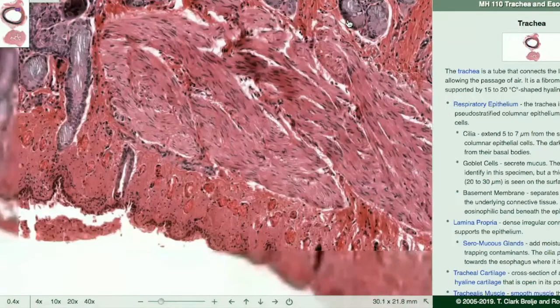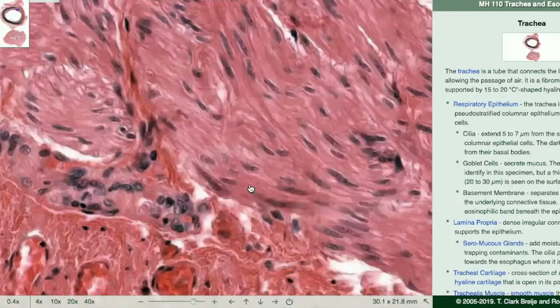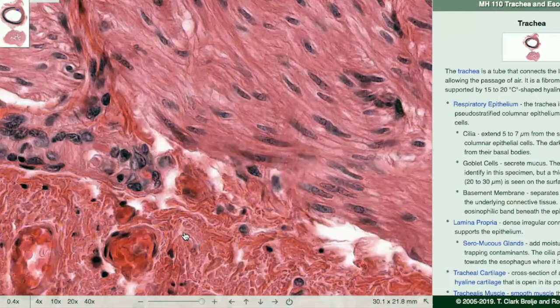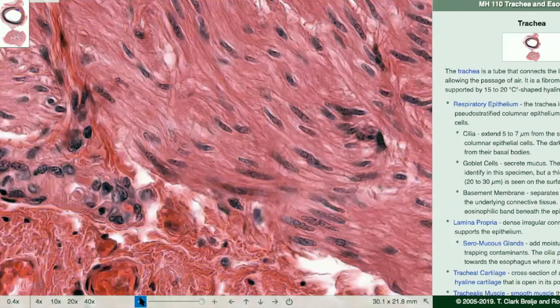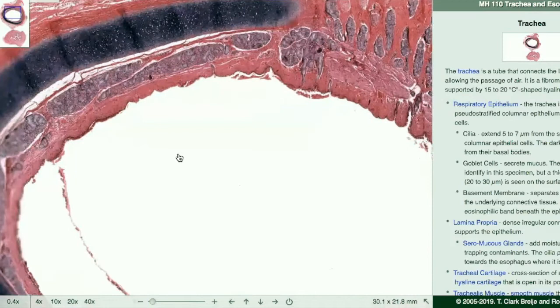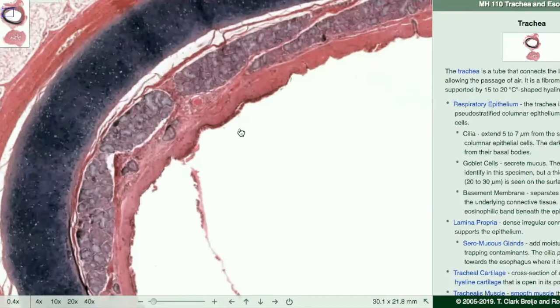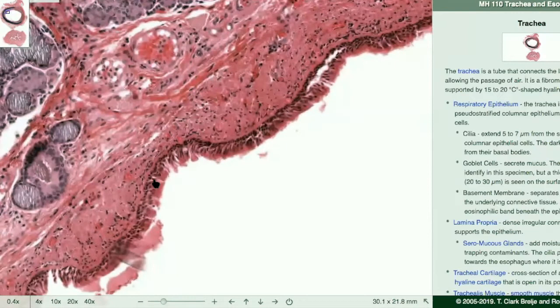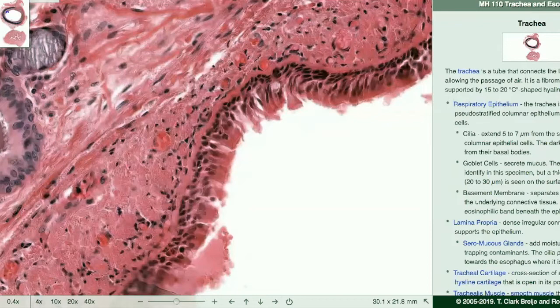The trachealis is smooth muscle, and hopefully after working with the digestive system you'll be able to recognize the difference between this tissue and the trachealis muscle tissue right there. The other part is the cartilage. A lot of the epithelial lining has been taken away due to prep, but you could see there are still a couple of areas where you can see that pseudo-stratified columnar epithelium.